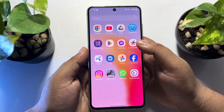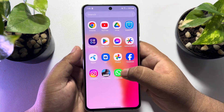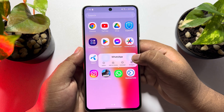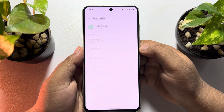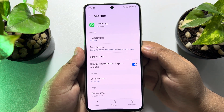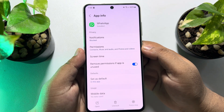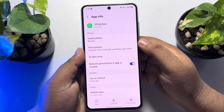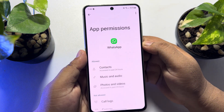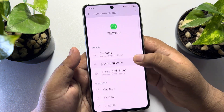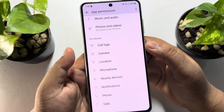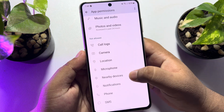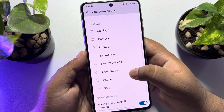First of all, you have to hard press on your WhatsApp app and then tap on the info button. You will directly jump into the WhatsApp info settings page. Here, tap on permissions. And if you see under 'not allowed' a bunch of different permissions, you have to enable all of them.